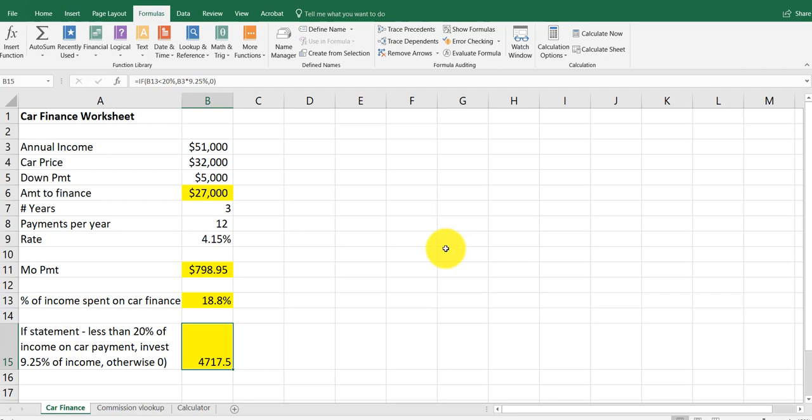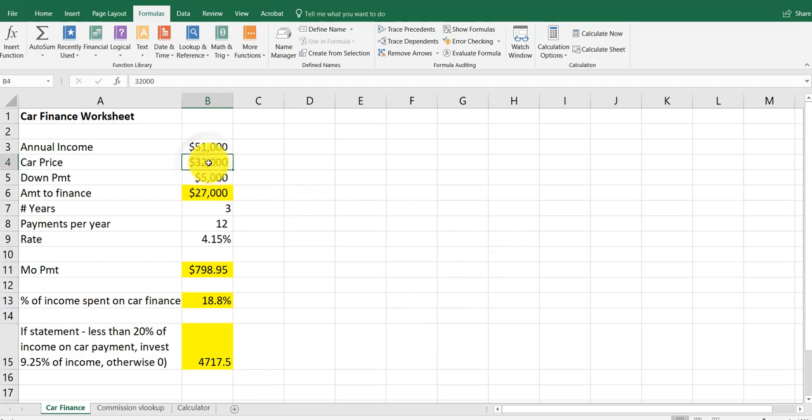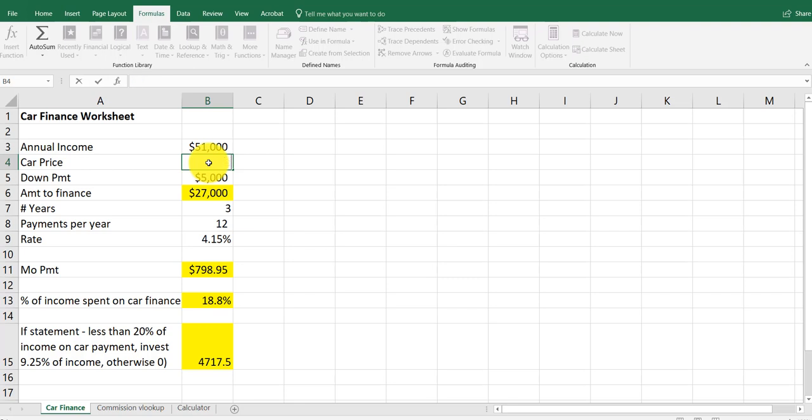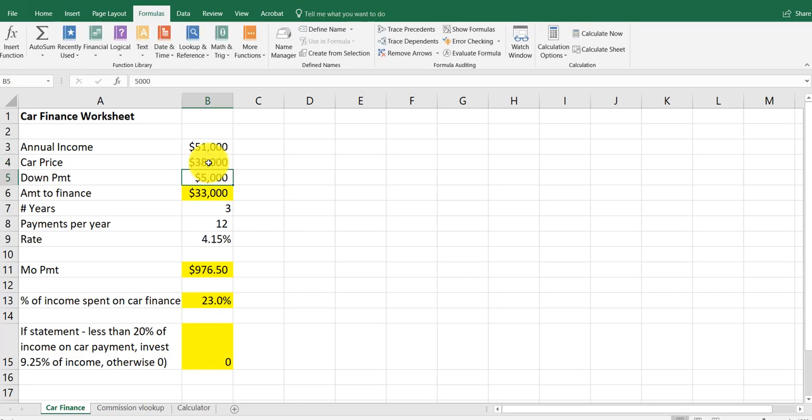So this person is putting away $4,700 a year. However, let's say this person decided to buy a $38,000 car. Not investing anything, spending 23% on the income.